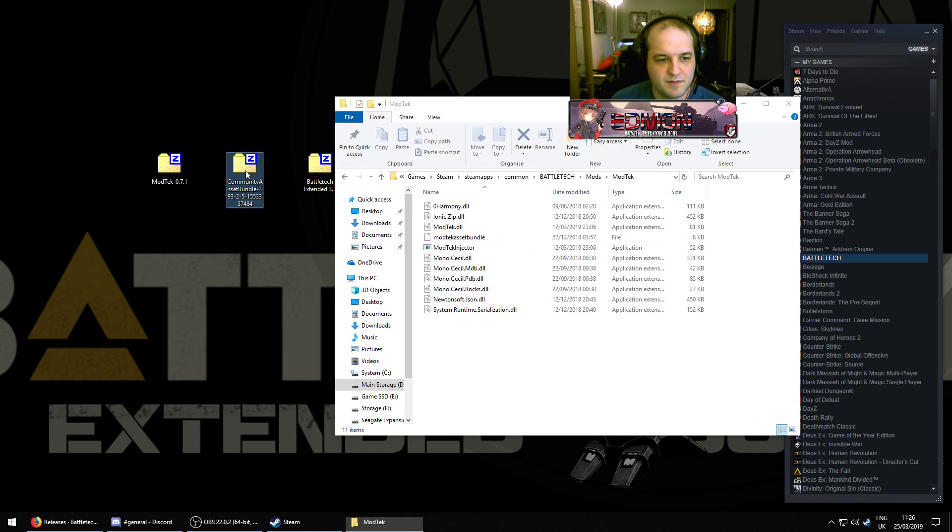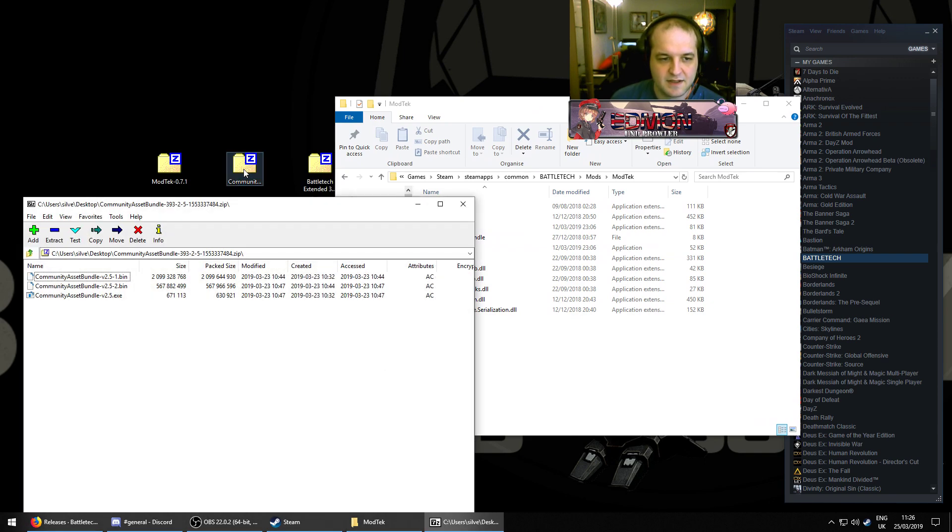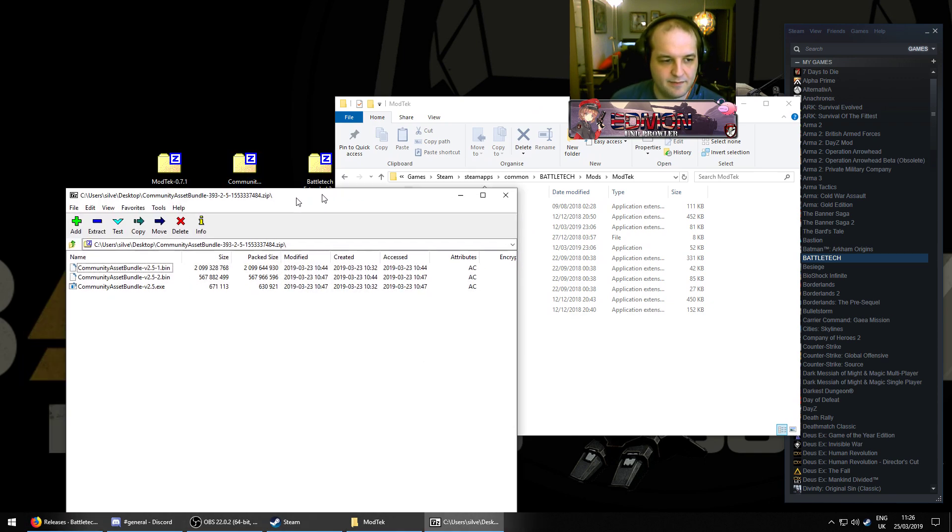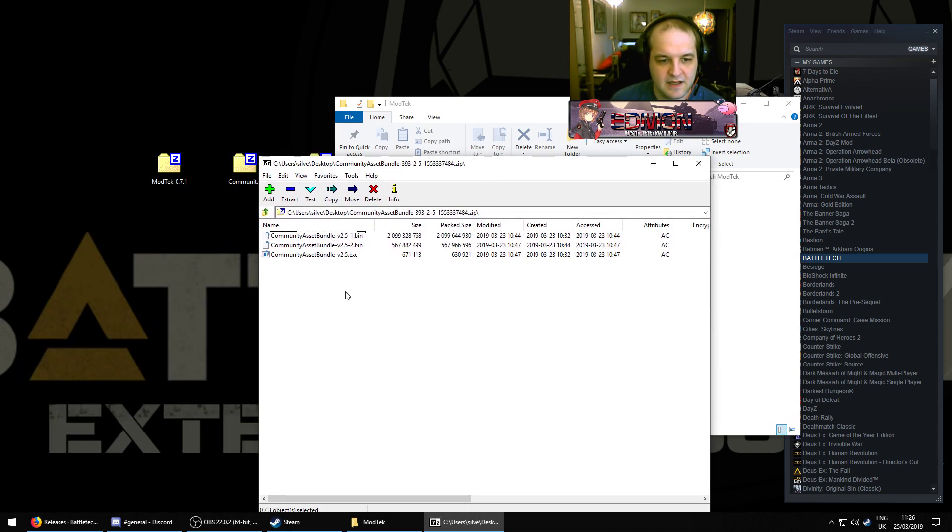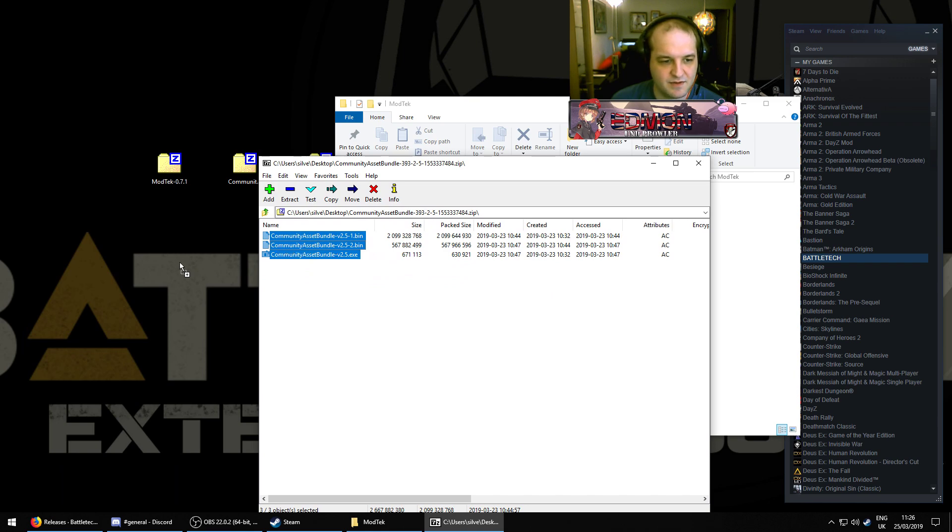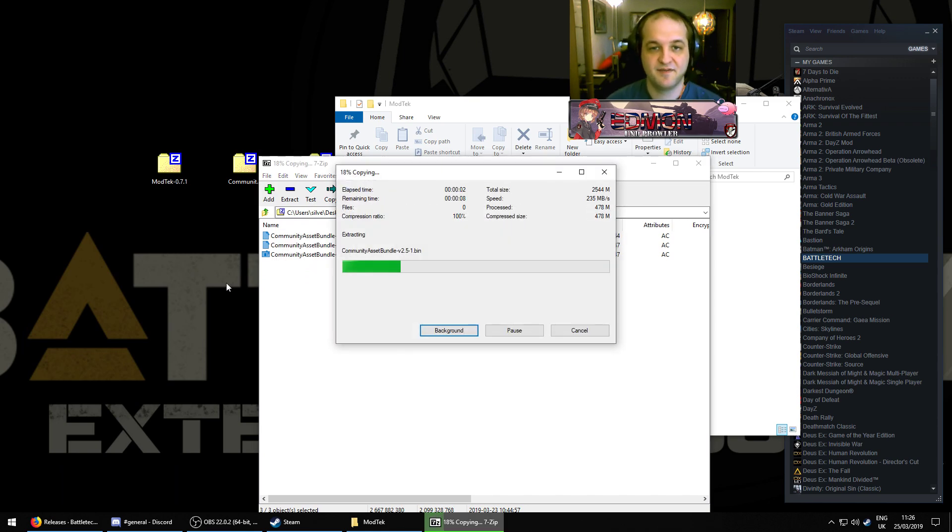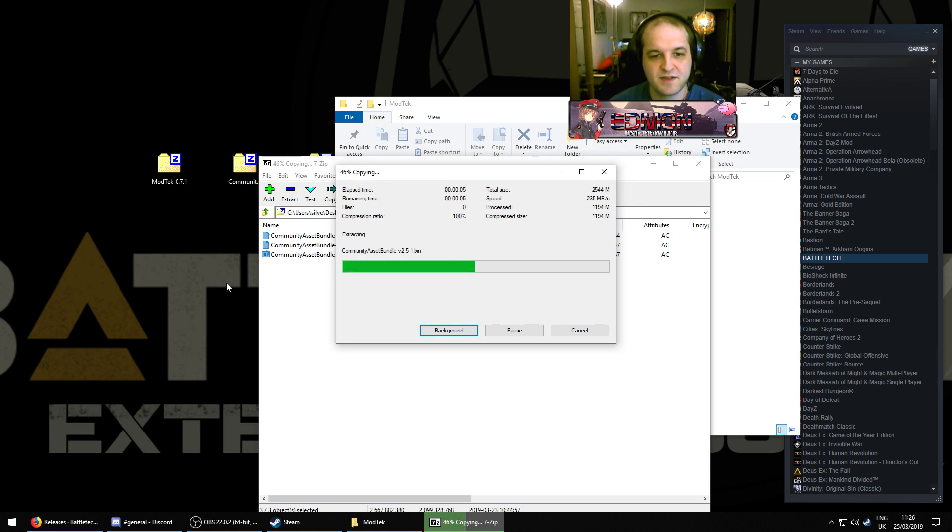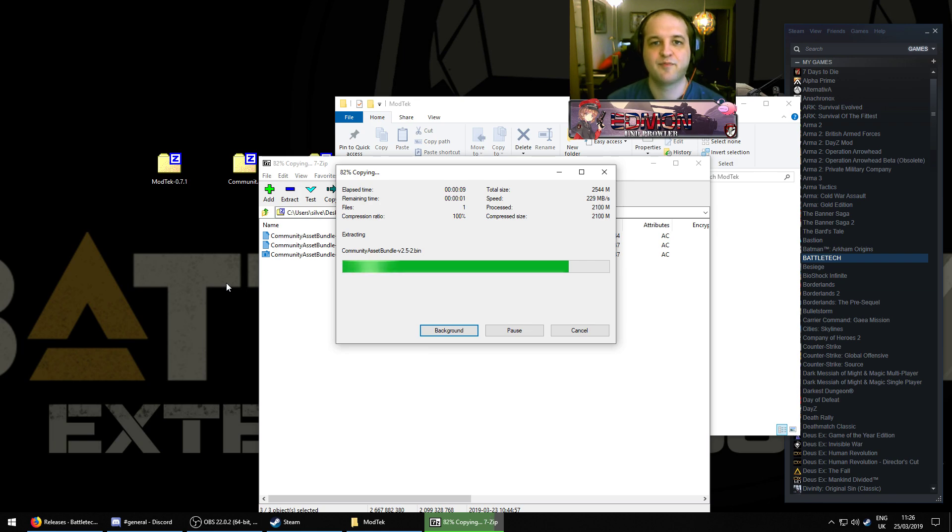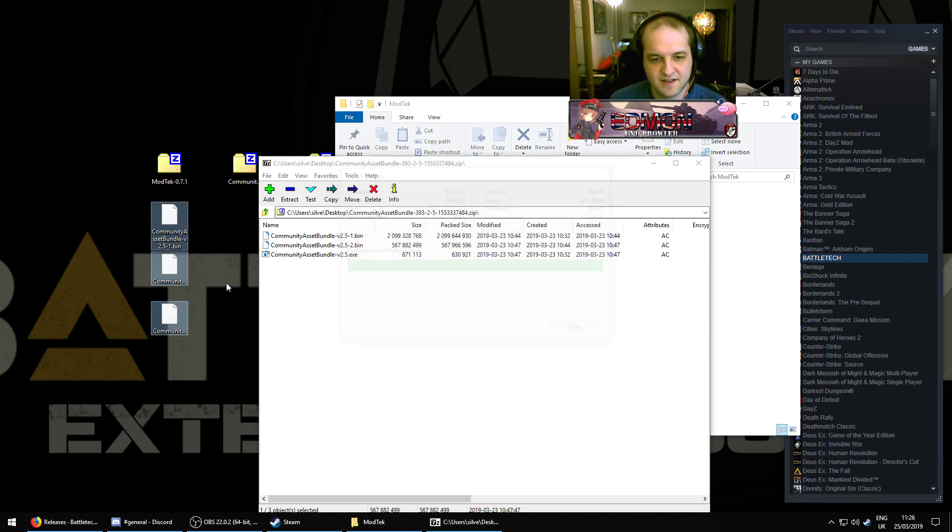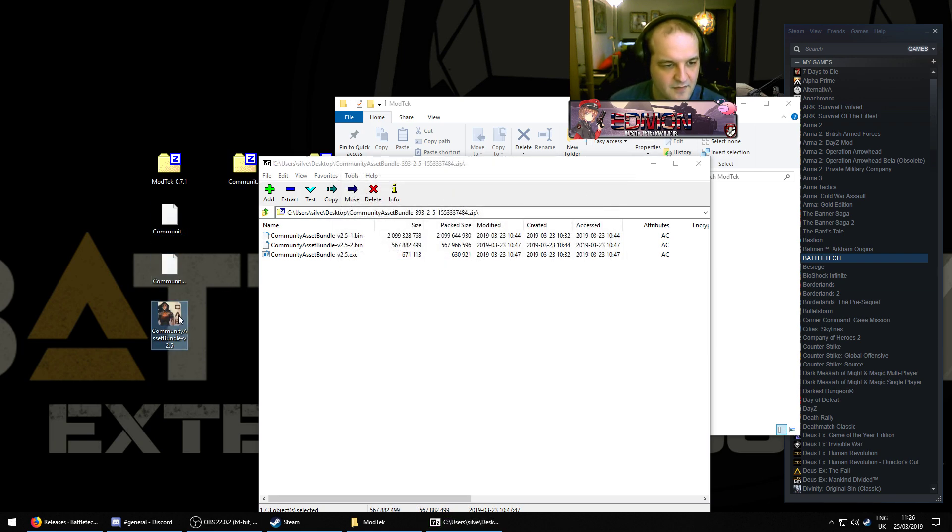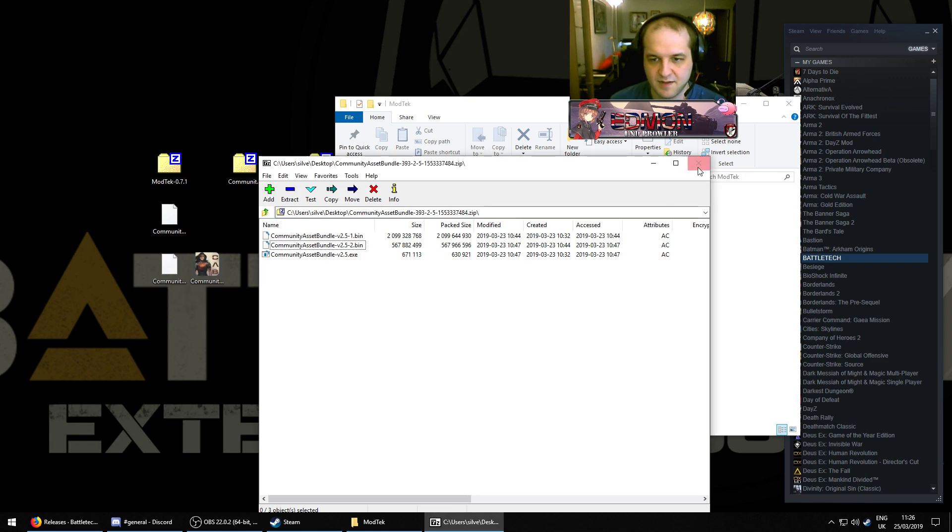So, open that up. Take the three files and drag them onto your desktop. This is absolutely massive, by the way, this bundle. It's like 2.1 GB, so it will take you some considerable time to download it. This is why I have pre-downloaded it for this installation guide. Okay, so you've got the three items on your desktop.